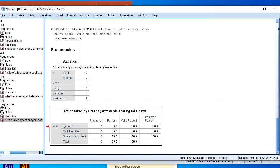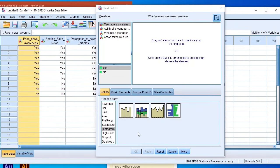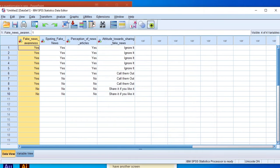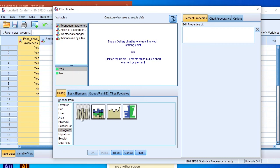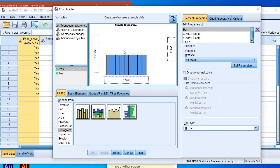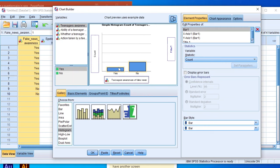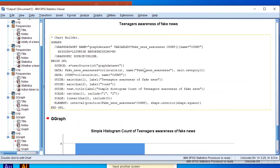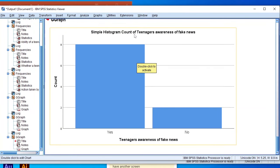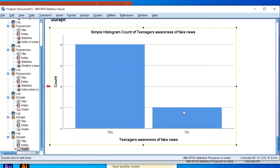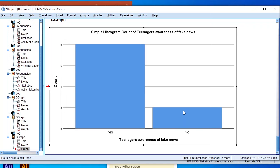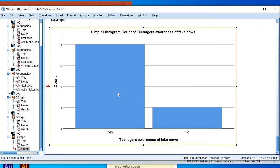We can also analyze data using charts. Go to the Graphs section, then Chart Builder, click OK. Choose the simple histogram and drag and drop it. Plot different categories on the x-axis and frequencies appear on the y-axis. Clicking OK produces a histogram of teenagers' awareness of fake news — 8 out of 10 (80%) are aware of fake news, while 2 out of 10 (20%) are not.